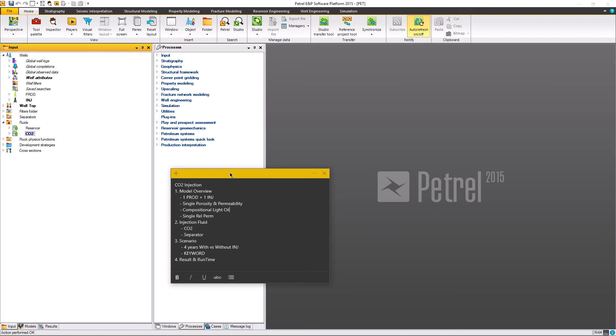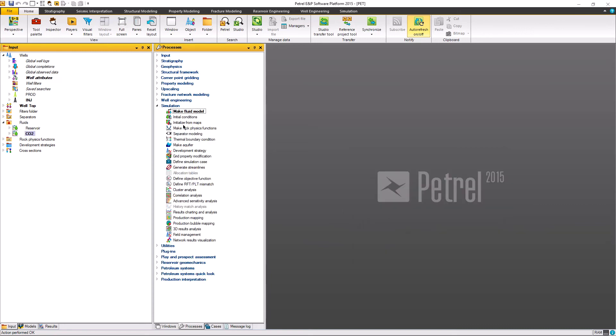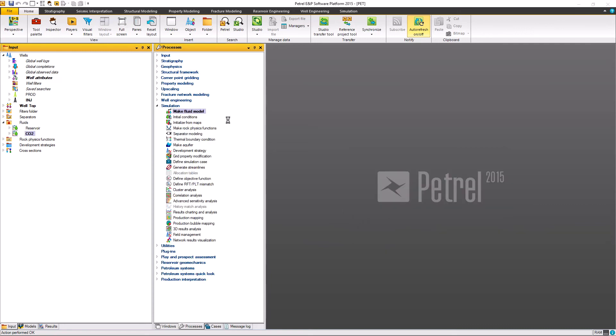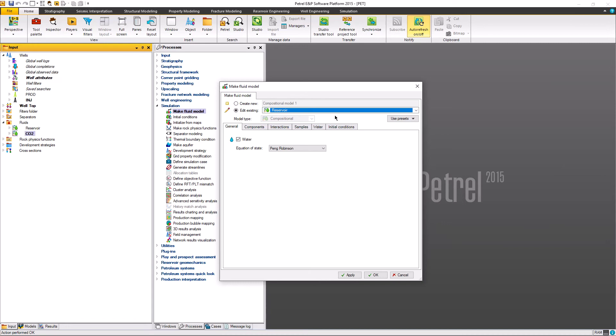I believe that you guys are already capable to perform a black oil simulation or everything that I explained in previous videos. Now what we need to do is only to make an injection fluid for the CO2 and prepare the separator. So how to build it, we go to the simulation, make a fluid model.